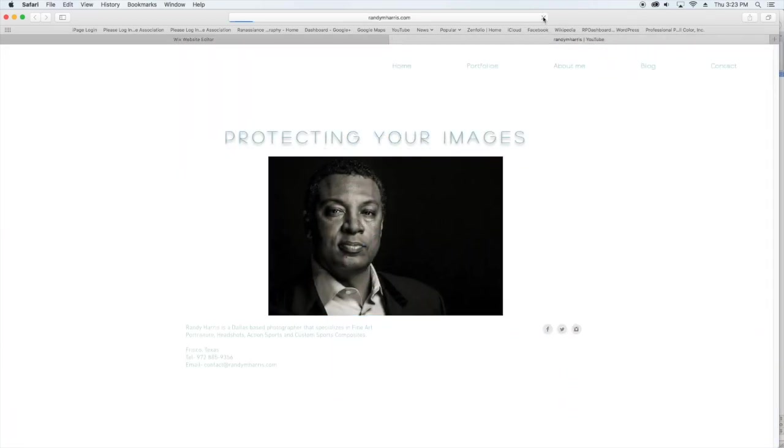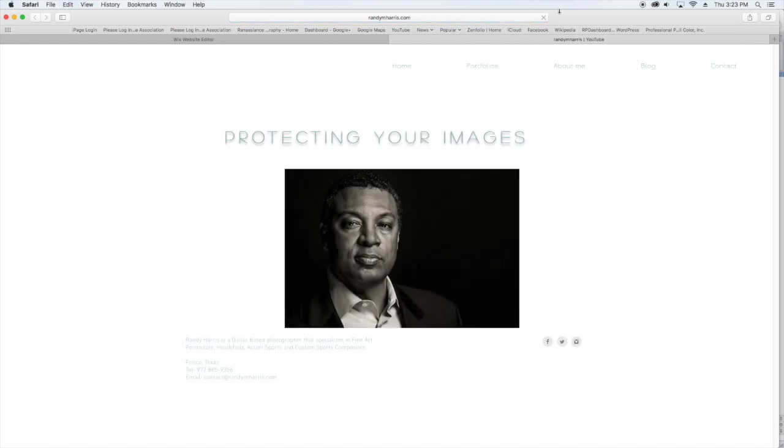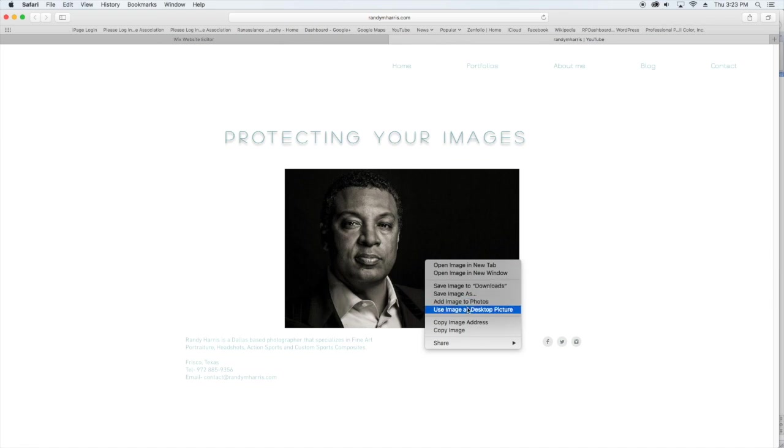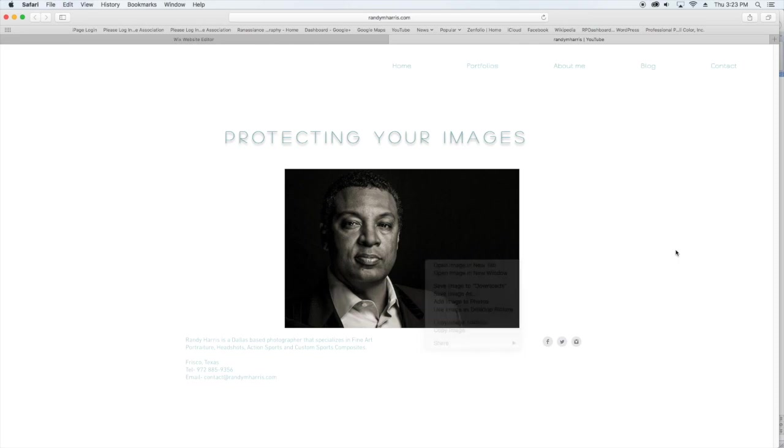I'm going to go to live view and refresh that. You'll see if I right-click, you will see all the normal prompts to download and things like that.